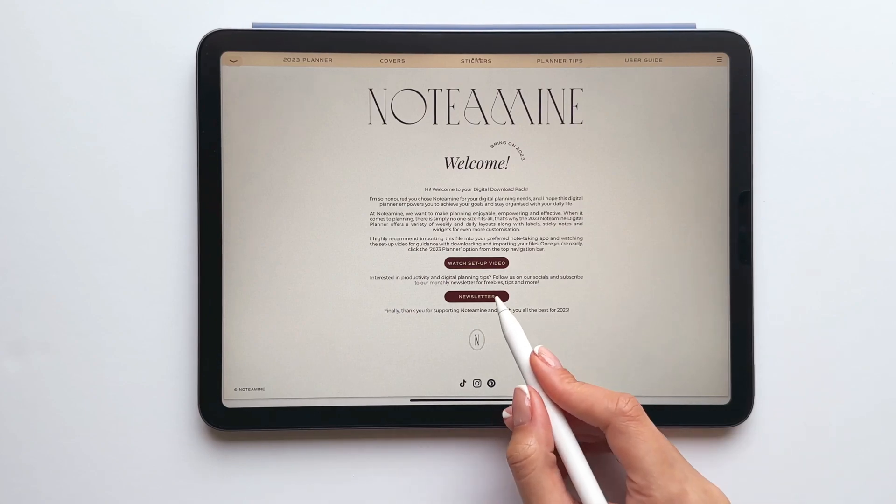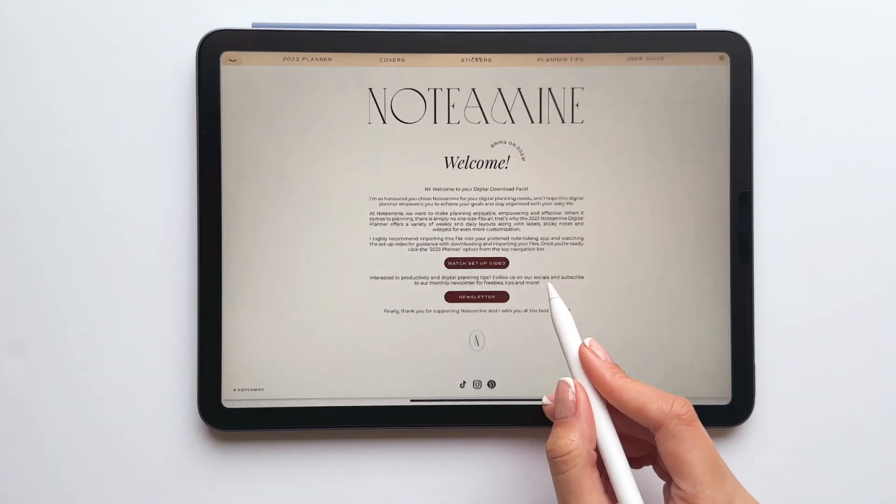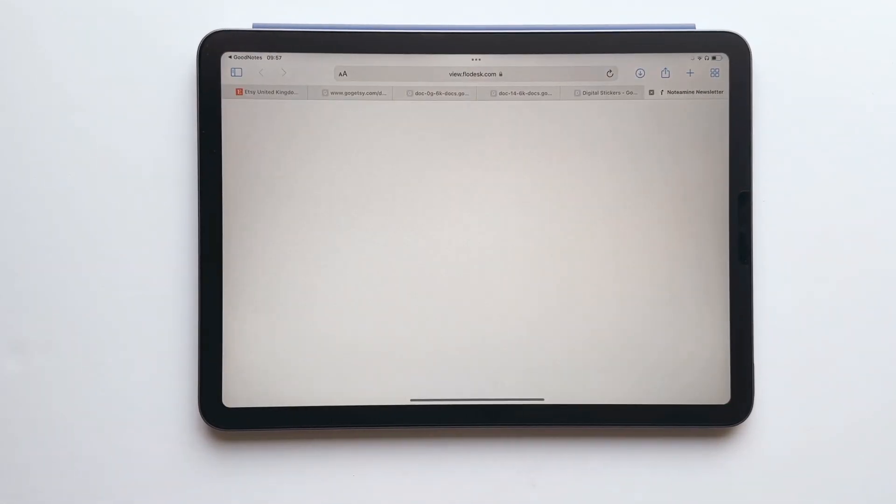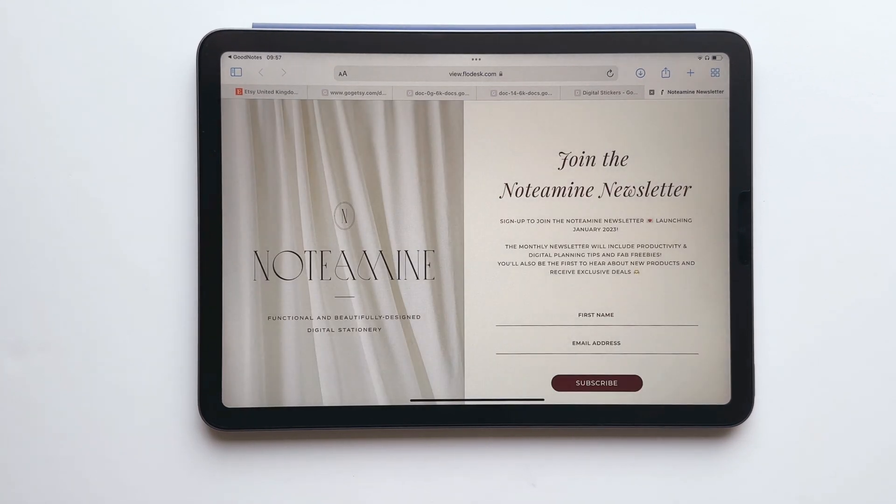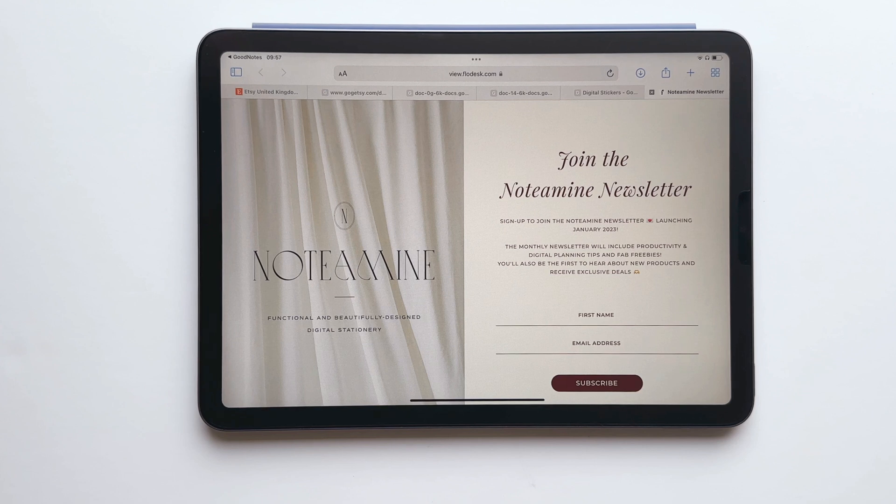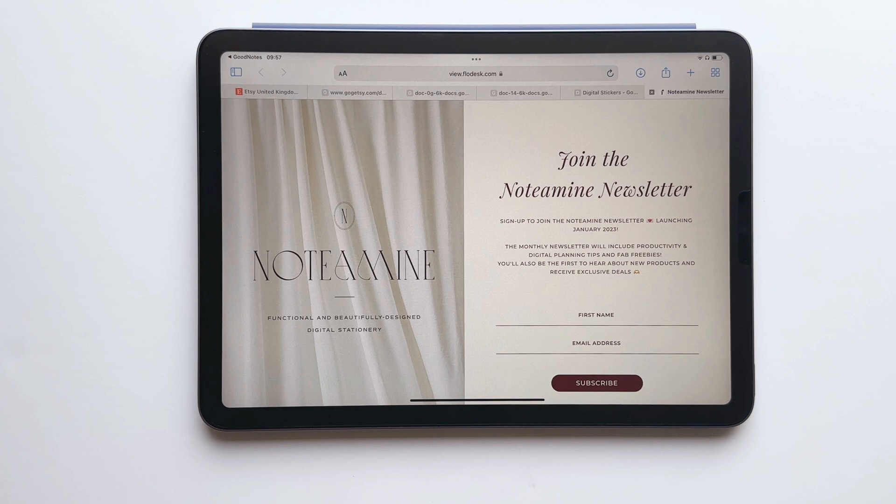Lastly I wanted to let you guys know about the monthly newsletter that's launching in January, so it will feature things like productivity tips, digital planning tips and every month there will be freebies so if that's something you're interested in check out the description box for details on how to subscribe. I really hope you found this tutorial helpful and I wish you all the very best for 2023.